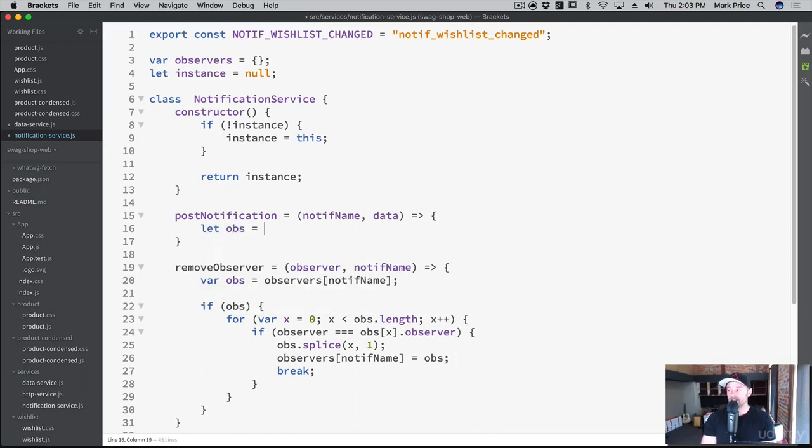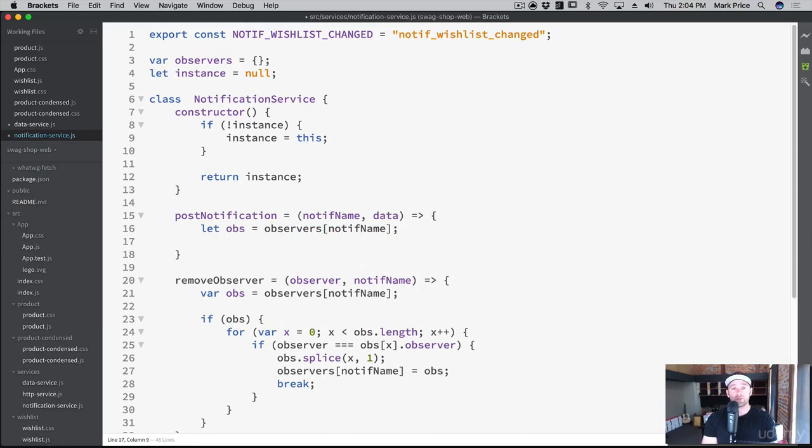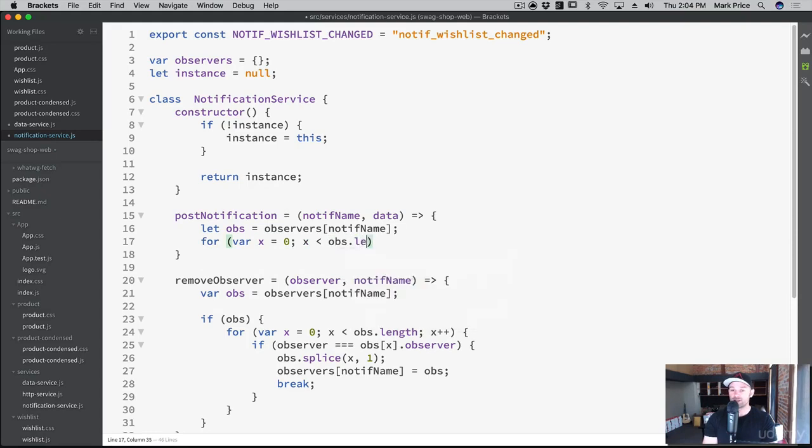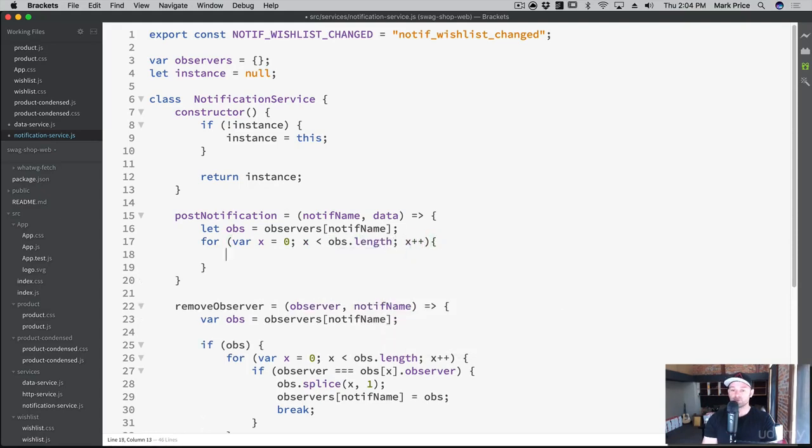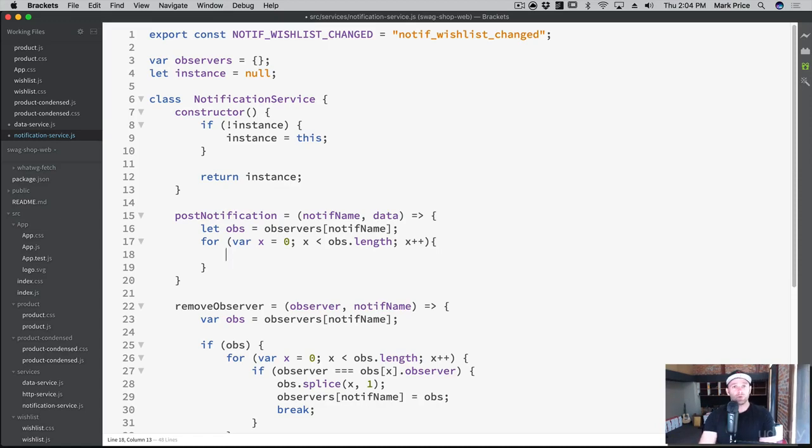obs equals observers[notifName]. So we grab the observers and we've got to go through every single observer. So for var x = 0; x < obs.length; x++. Let's go through every observer for this notification. All we got to do is say hey, something changed, I'm just letting you know. This is goofy, like calling you at Disney at seven in the morning, okay?